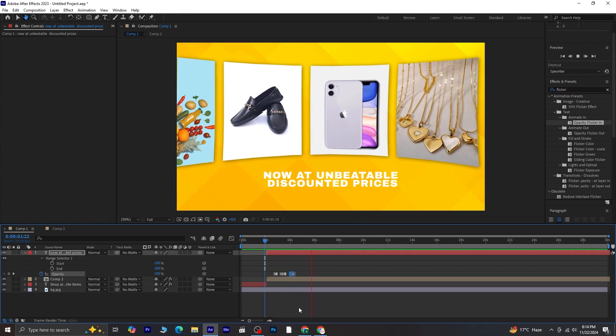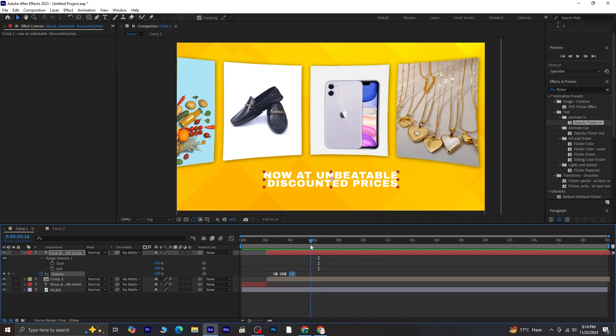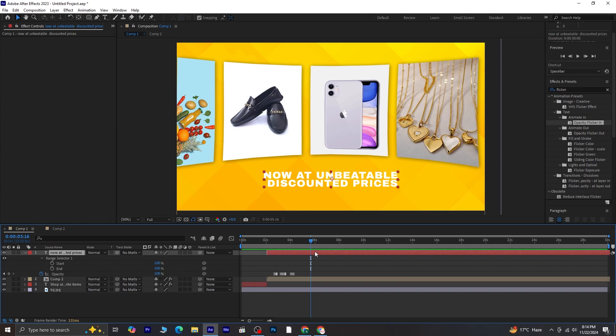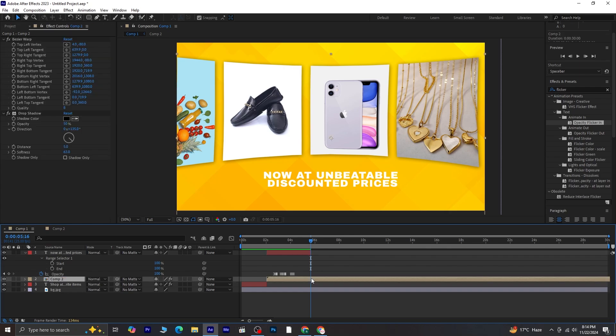At this point in the timeline, we want both Composition 2 and the Text layer to disappear. Select both layers, then trim them by pressing Alt and the right square bracket key to cut them at the current playhead position.